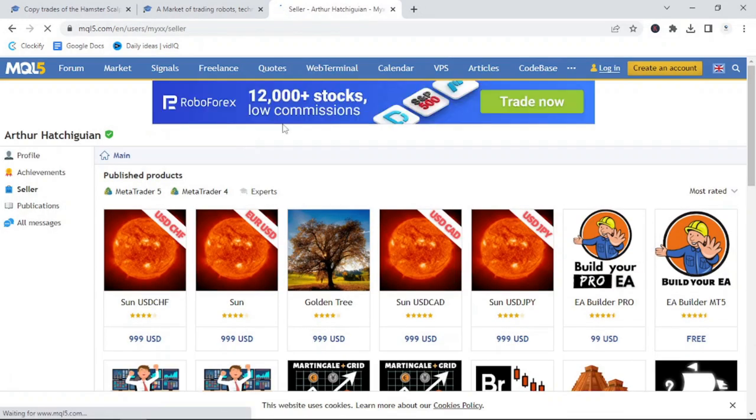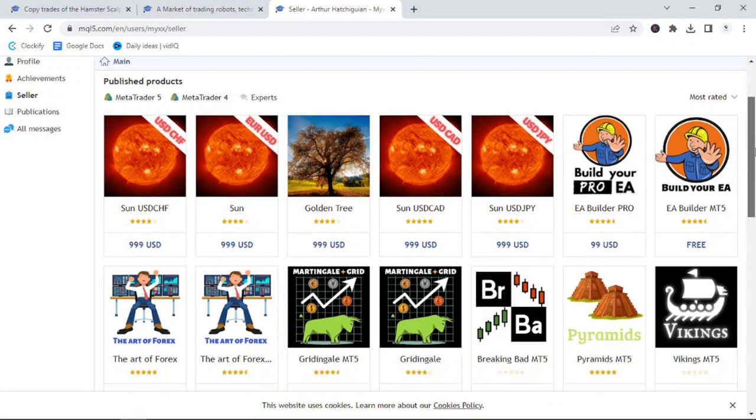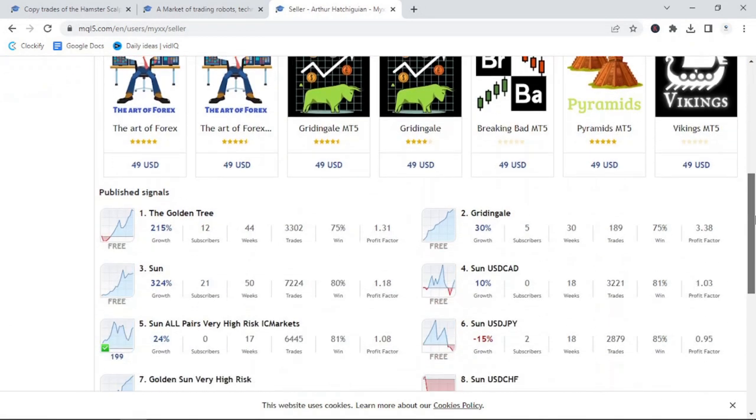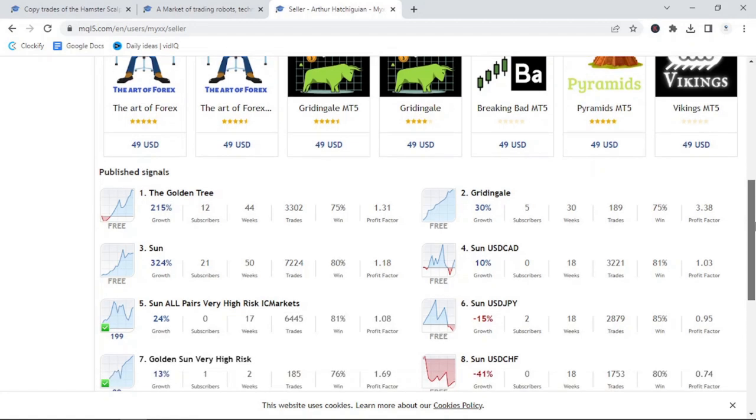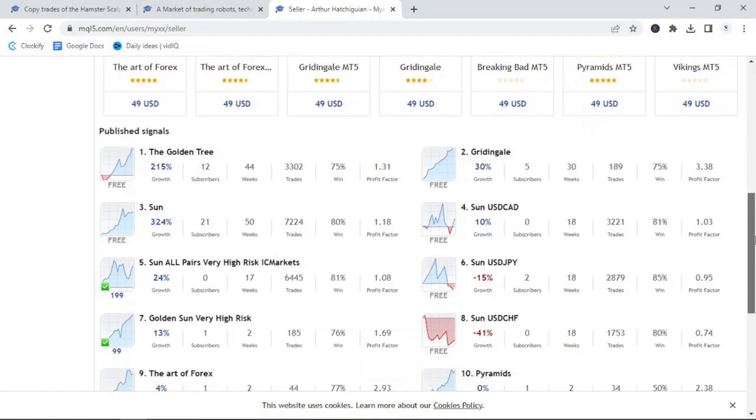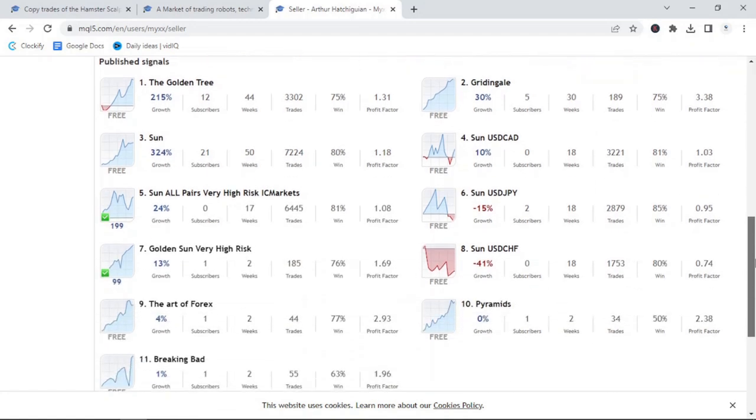Again, to access the signal, simply select the author's name and scroll down to the bottom of their publications. You will see the variety of different bots and the free options that you are able to copy to your account. Let's take a look at the bot featured, which is called Sun, and you'll see it has a 324% return over the last 50 weeks.